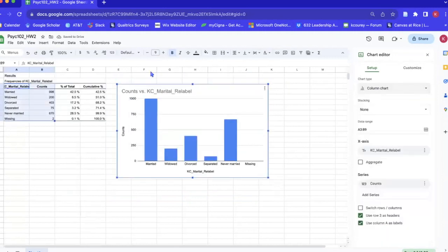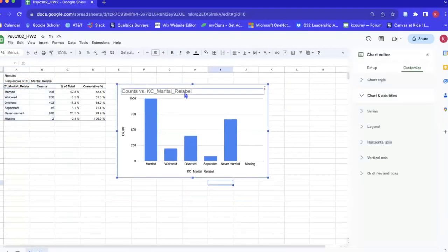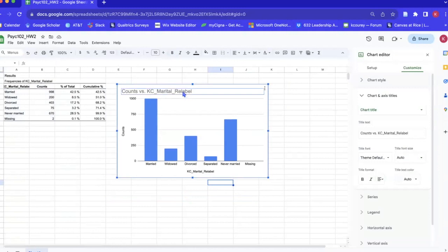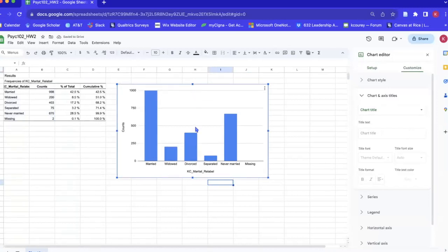Okay, so this is our starting plot. Now to make it APA we have to make some modifications. The first thing that we're going to do is click on this title and press delete because we don't have a title like that in an APA 7 bar chart.